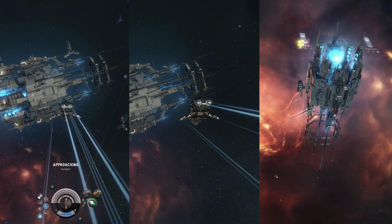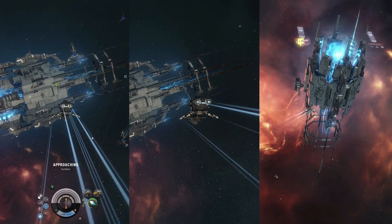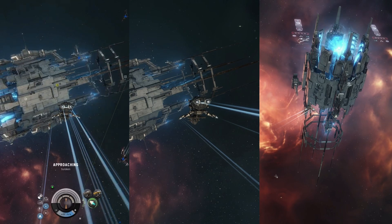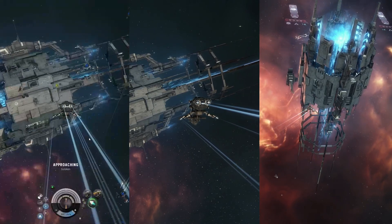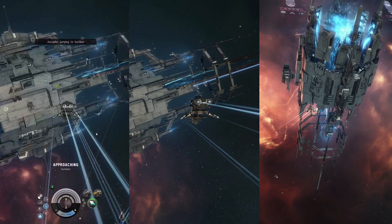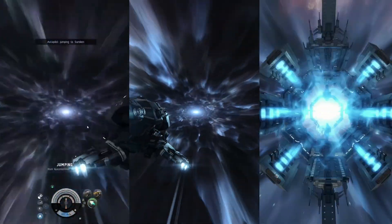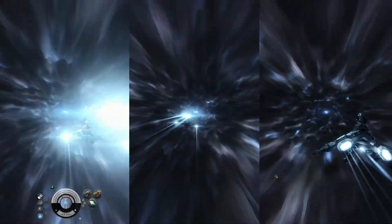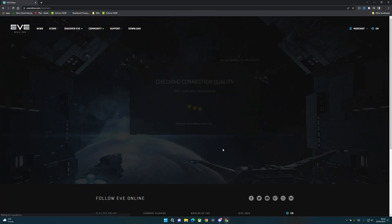EVE Online Anywhere is now available for the alpha tier, and of course it's always been available for the omega tier. But what does this really mean, and how does it stack up against GeForce Now? You're probably going to be quite hard pressed to see the difference in the browser.